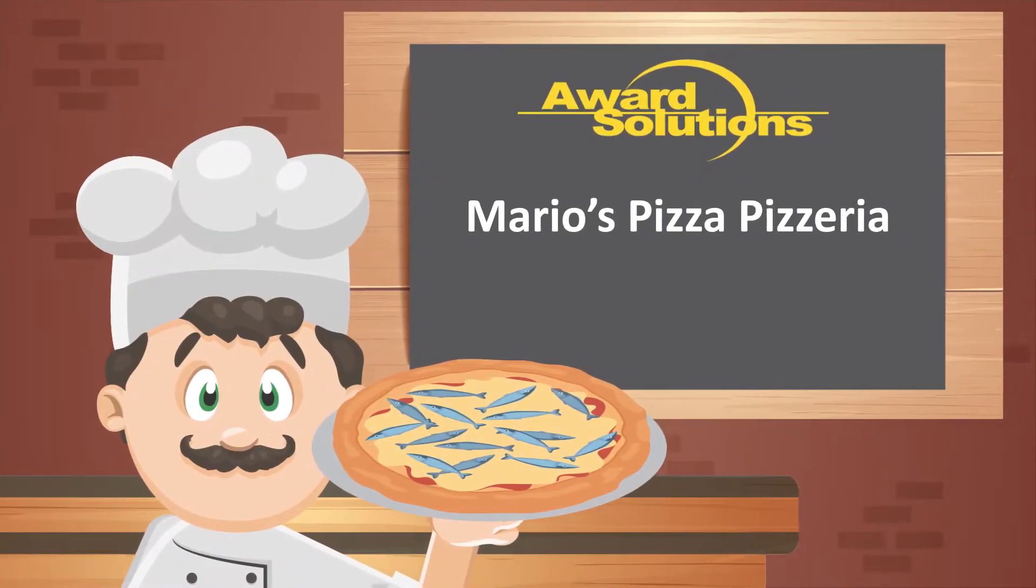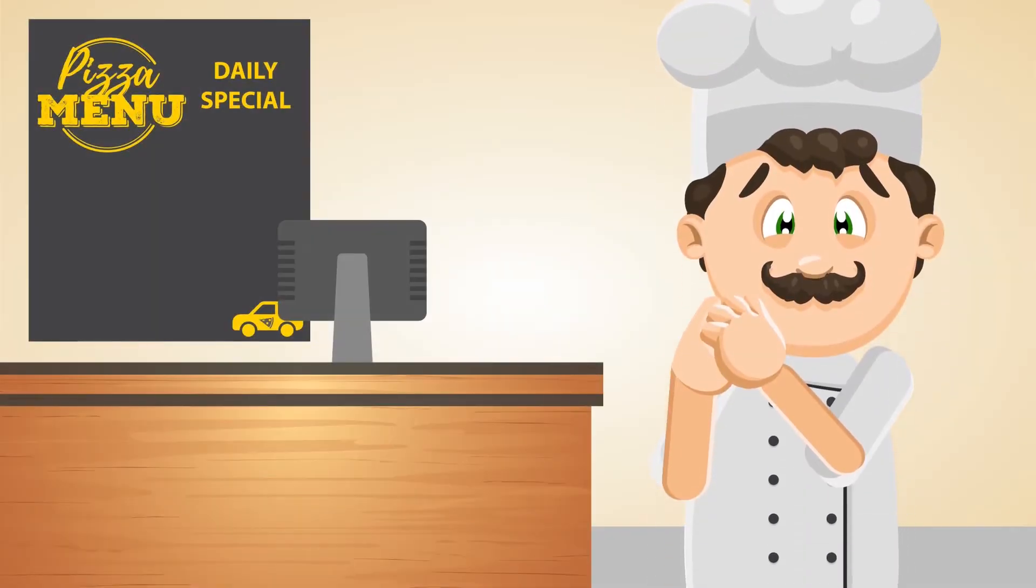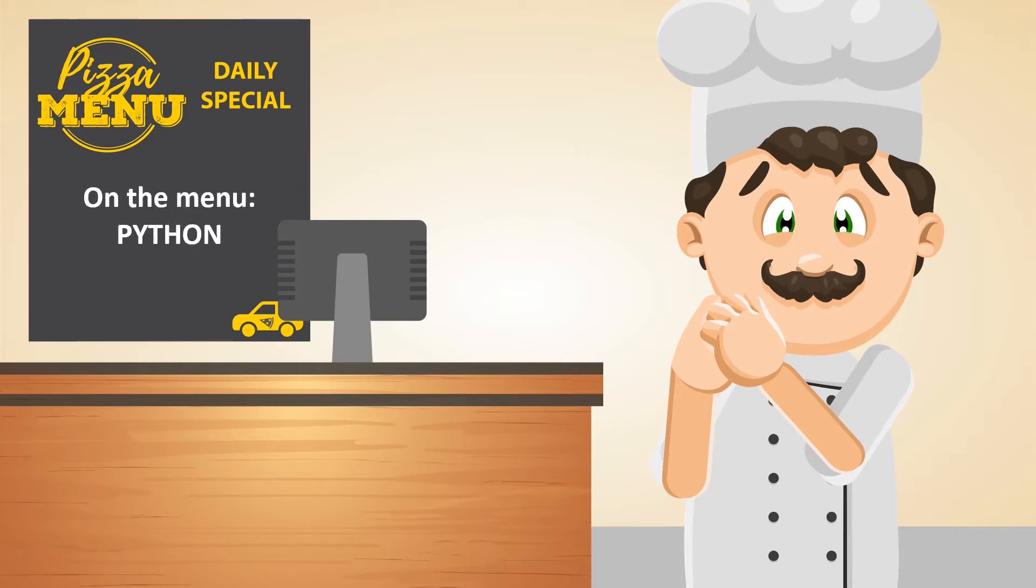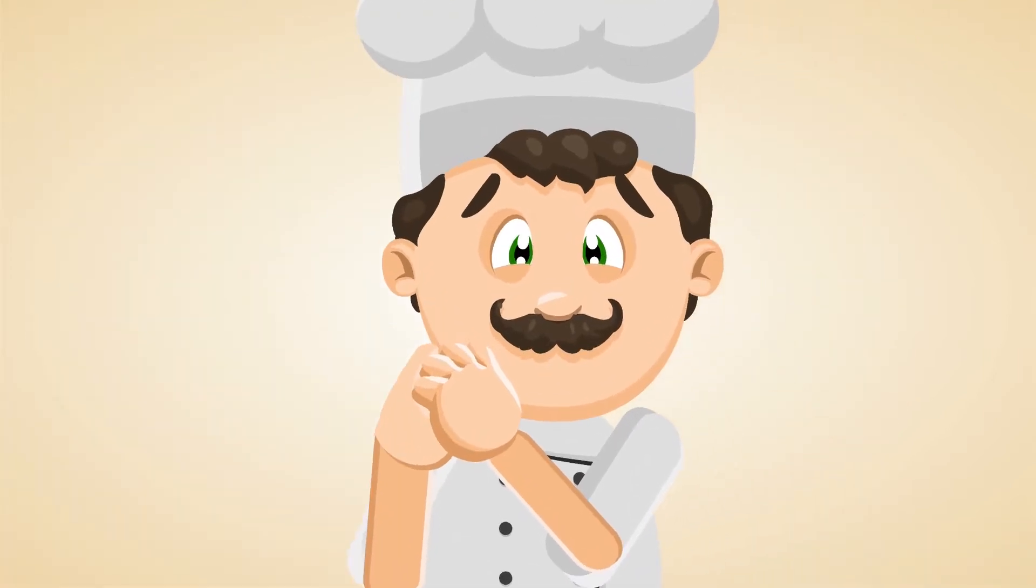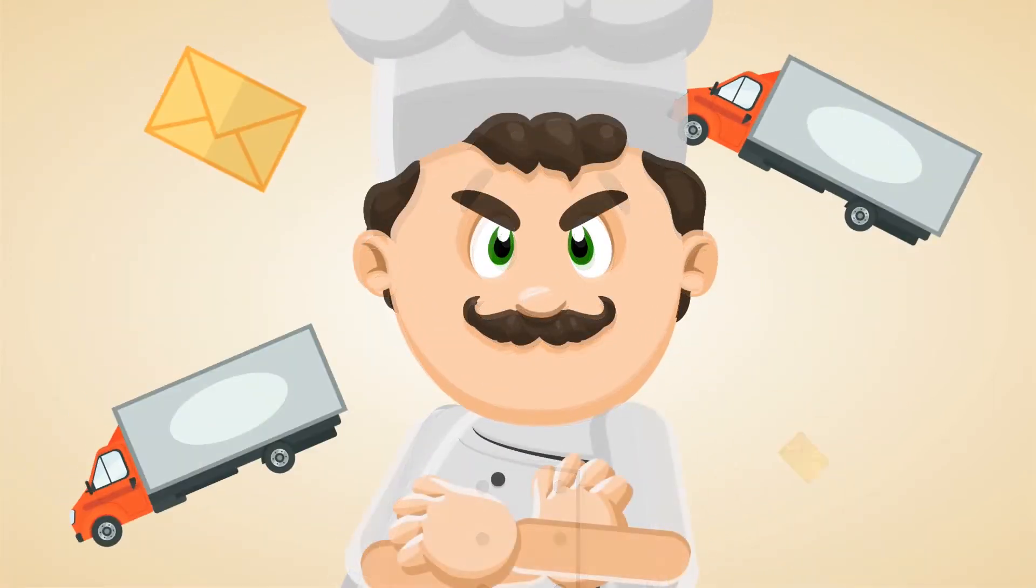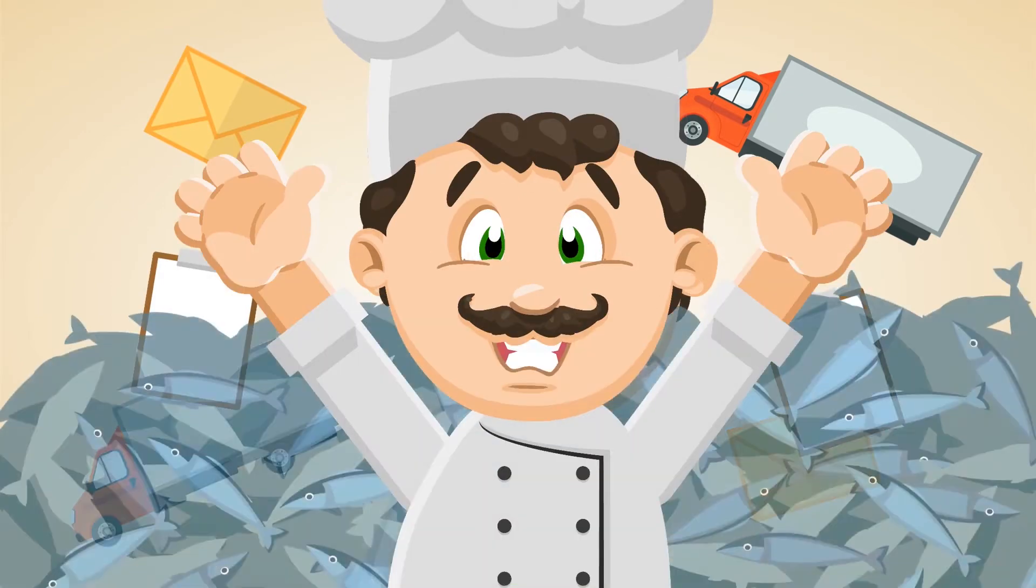Welcome to Mario's Pizza Pizzeria. Your new boss, Mario, needs your help to automate his restaurant using Python programming. Manually tracking shipments, sending emails, and managing staff leaves him too little time for focusing on his true love, anchovies.